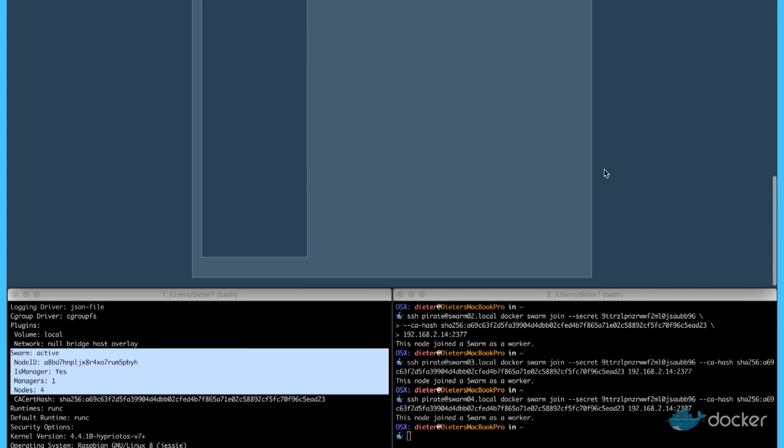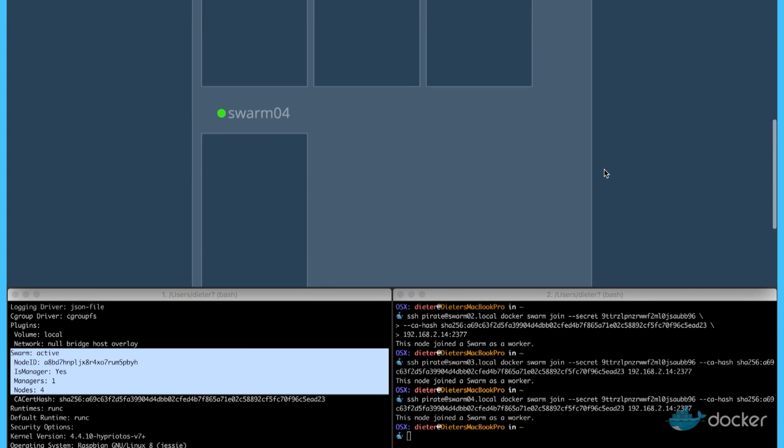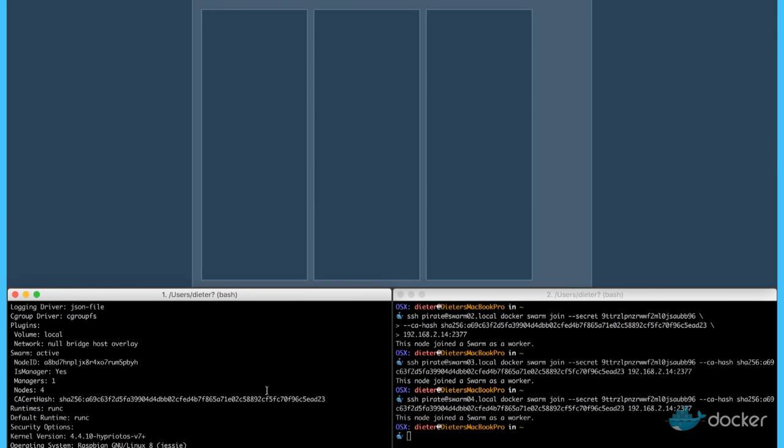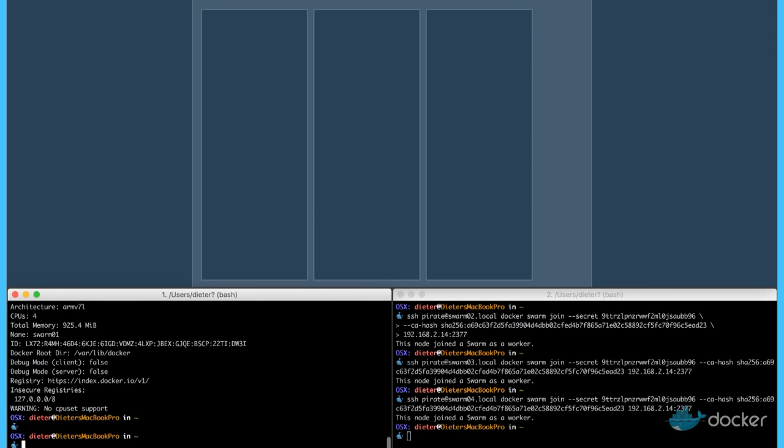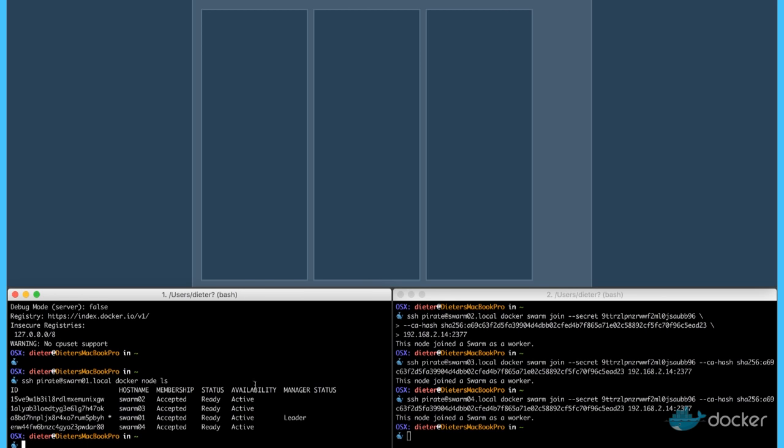Next thing, we would like to list all the nodes in our cluster. That's the command docker node ls. And we have listed all our four nodes. This one is a leader, so that's our master node.